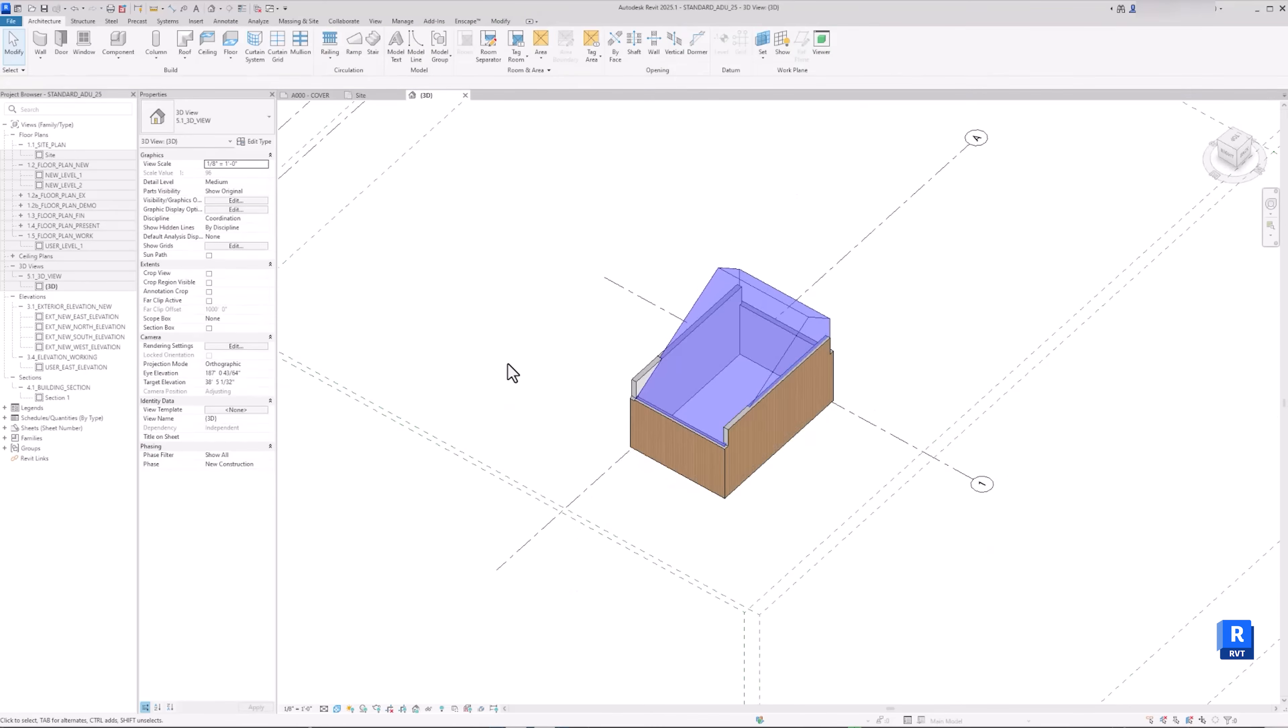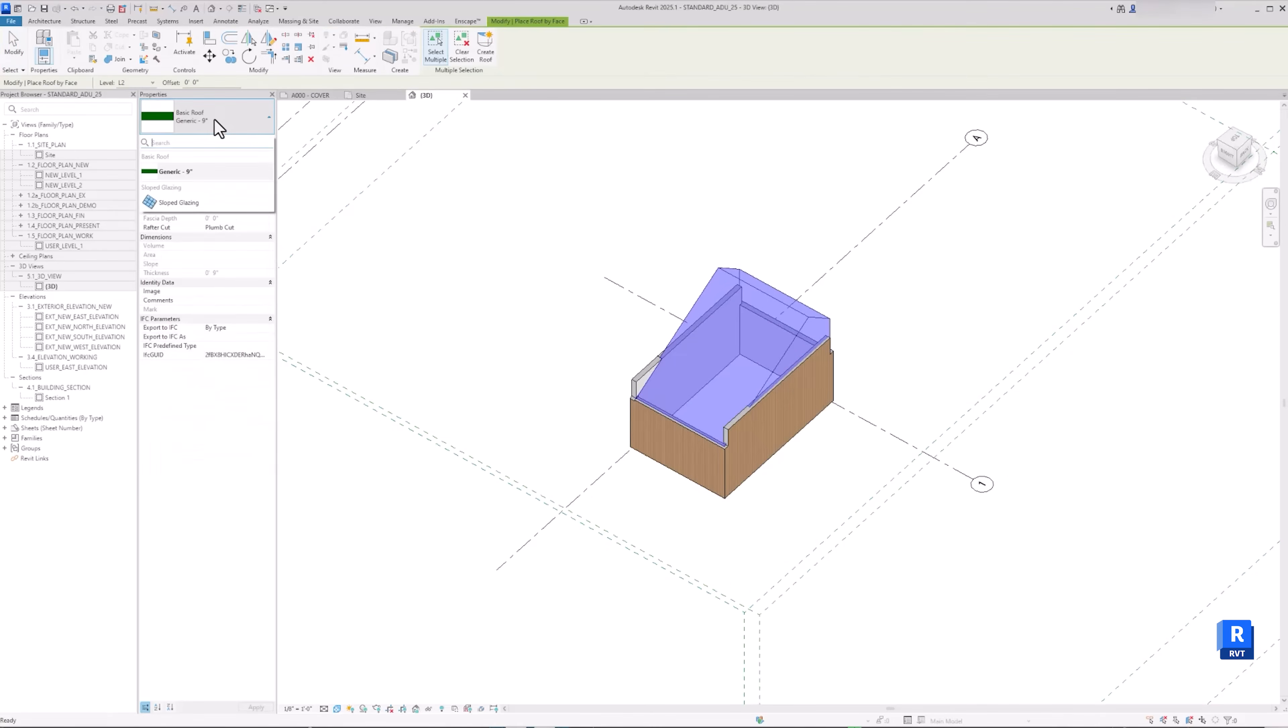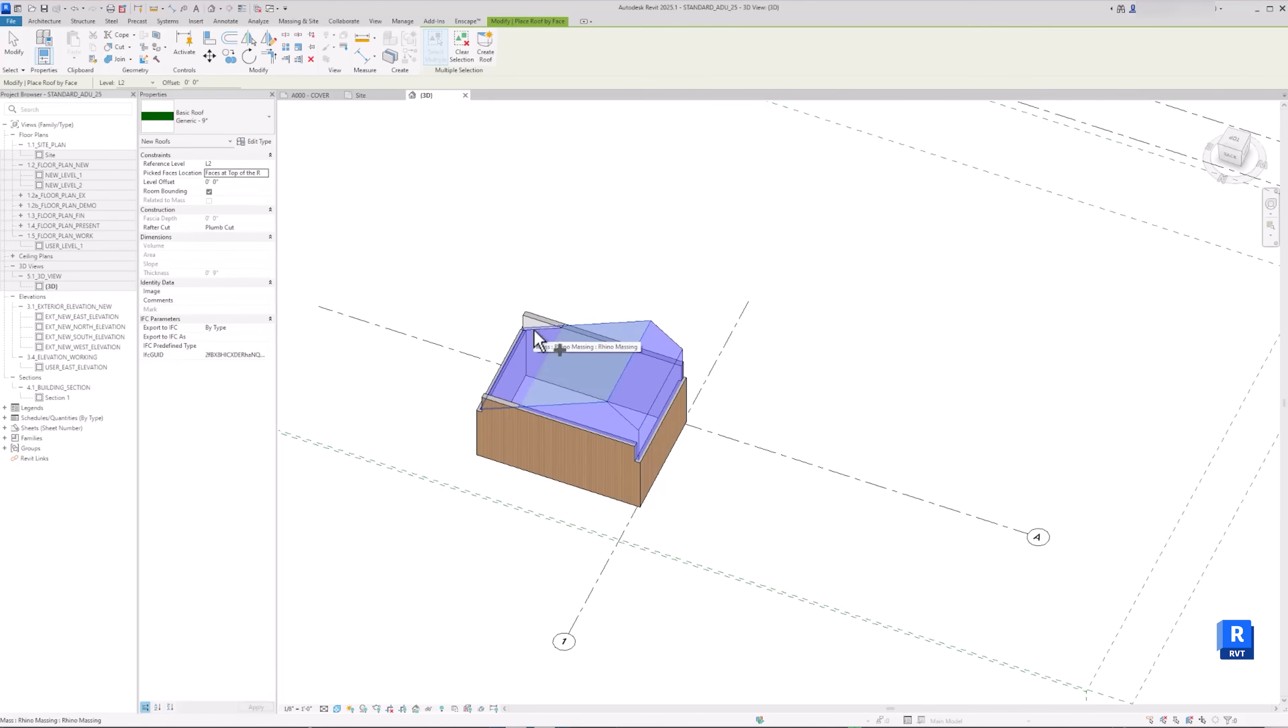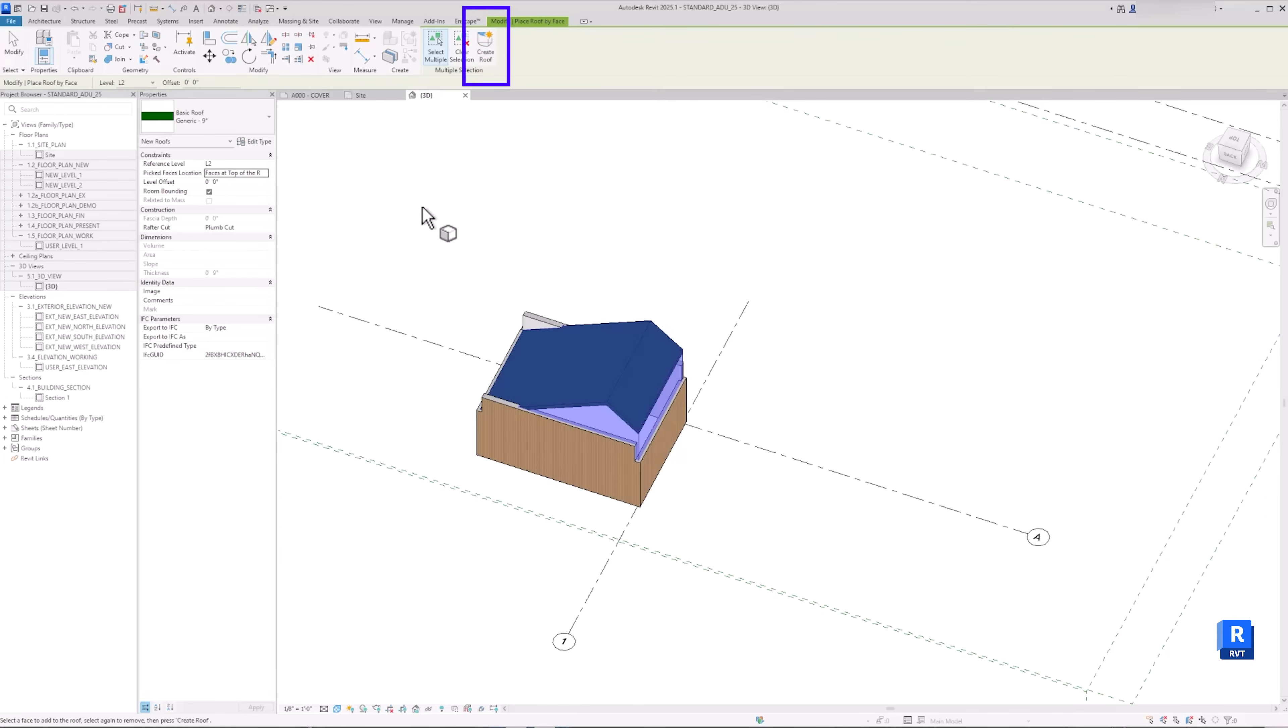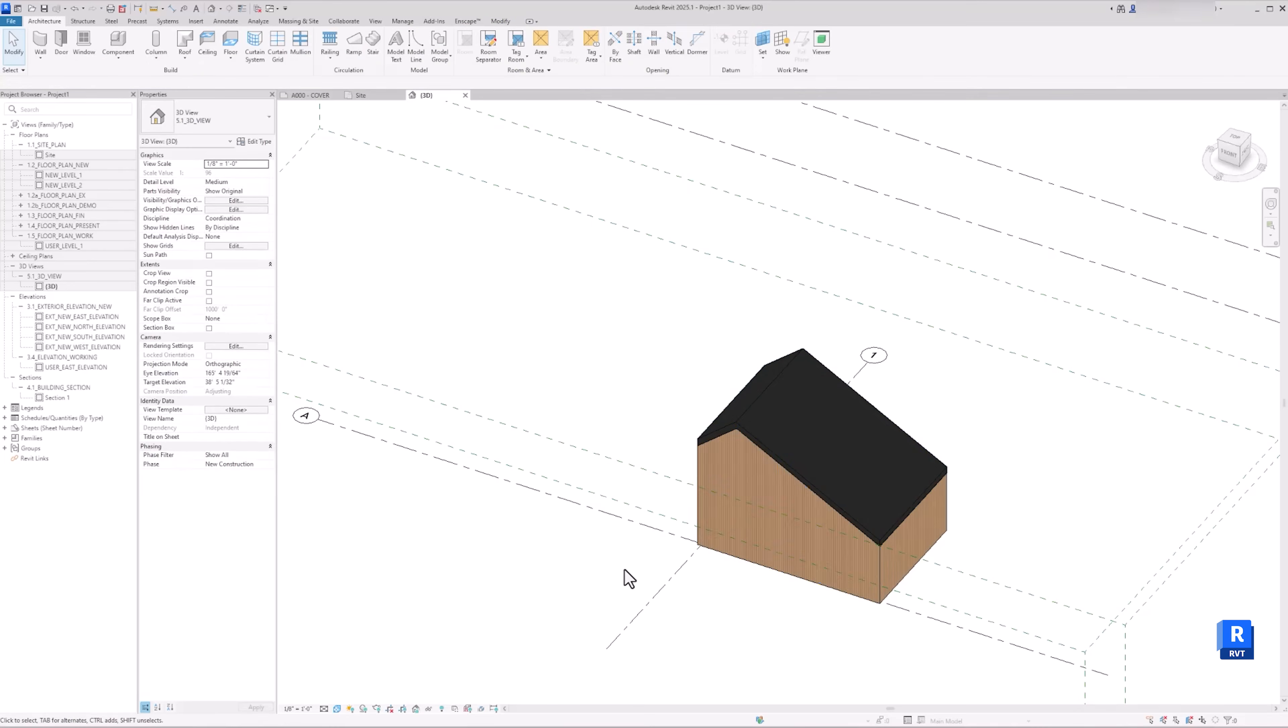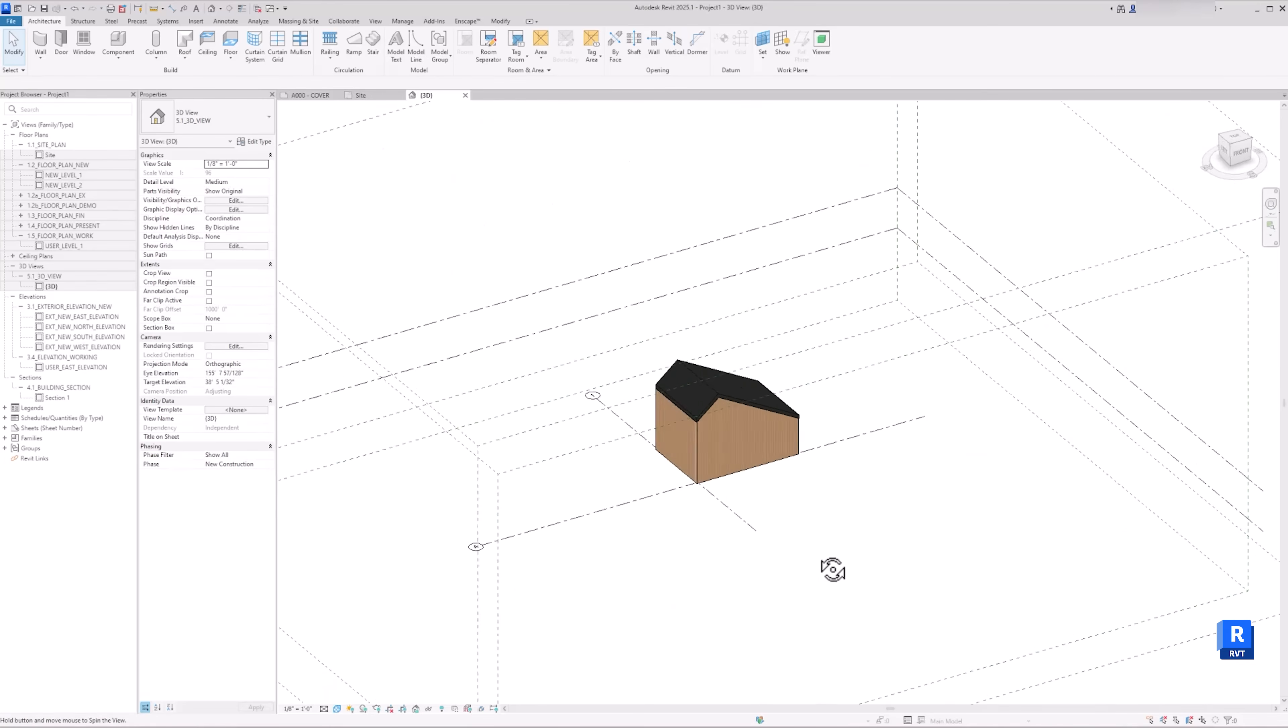Now let's repeat the process with the roof element. Again, go to Architecture, Roof, Roof by Face. Pick the face location. For me, I will select face on top. Then select the face you want to build roof. Now here's the difference when building roof by face. You want to make sure that you click create roof when you're done. Otherwise, it will not build the roof element.